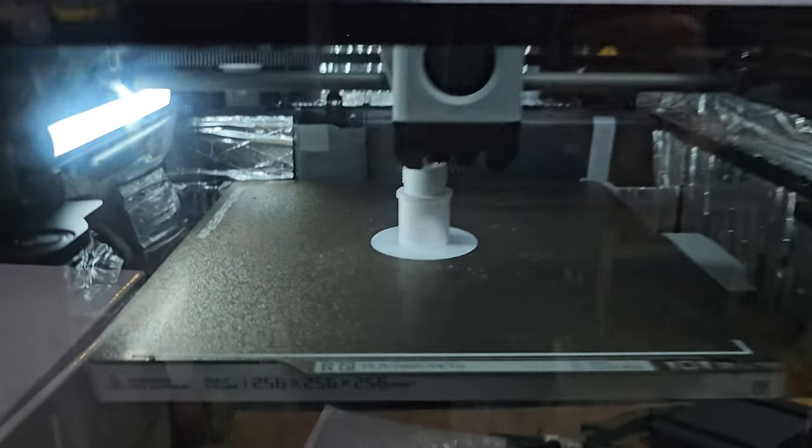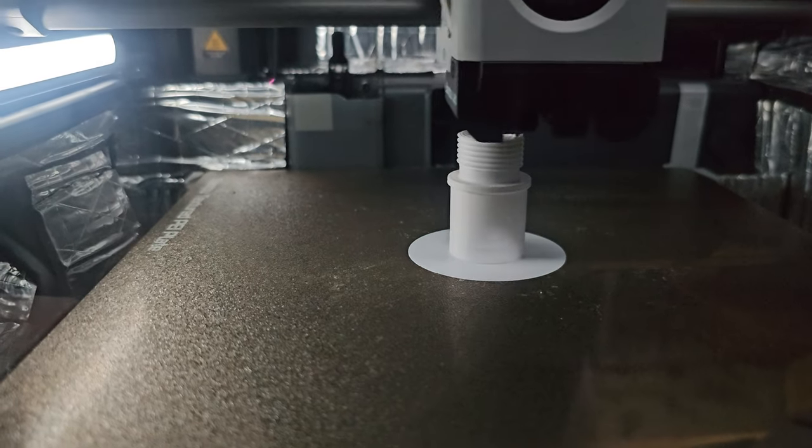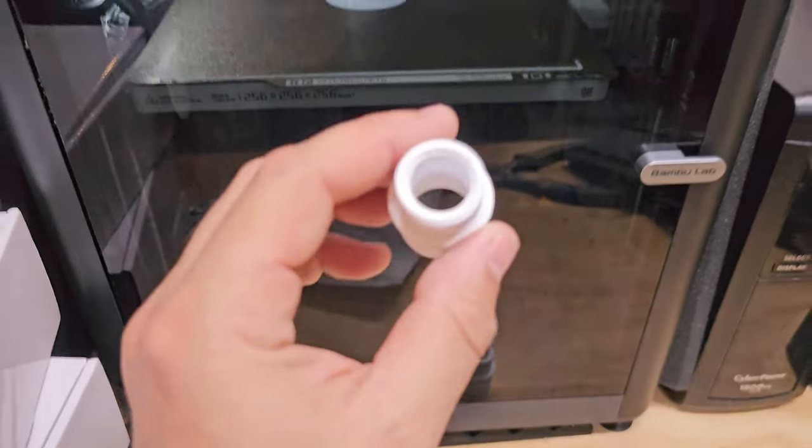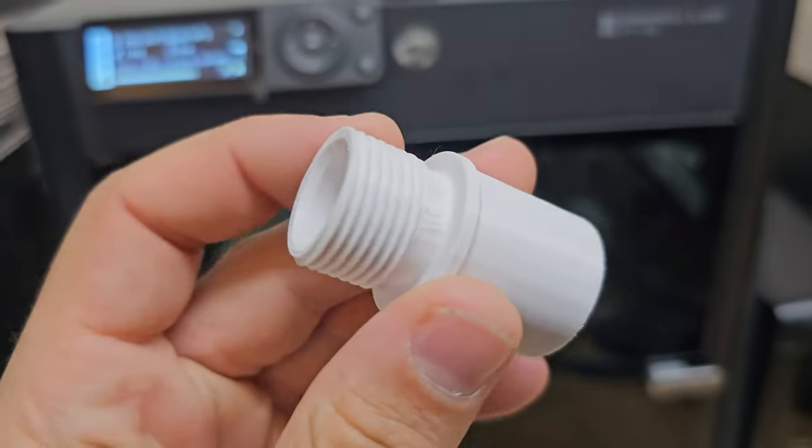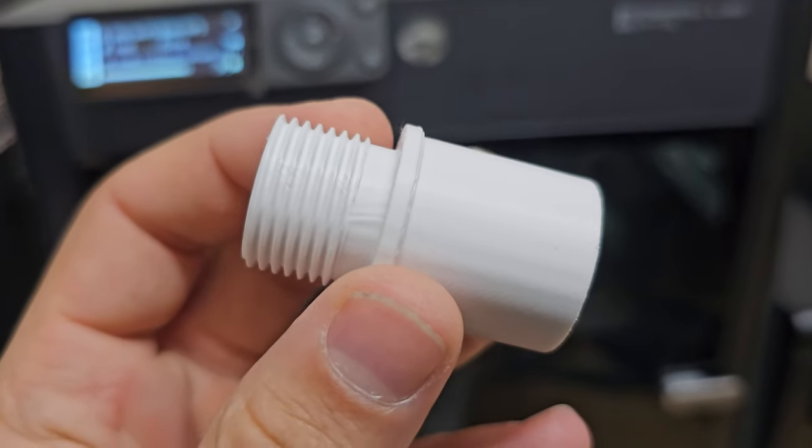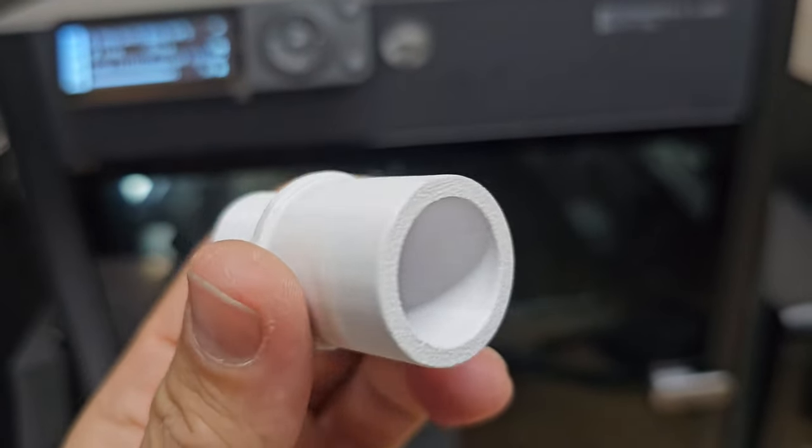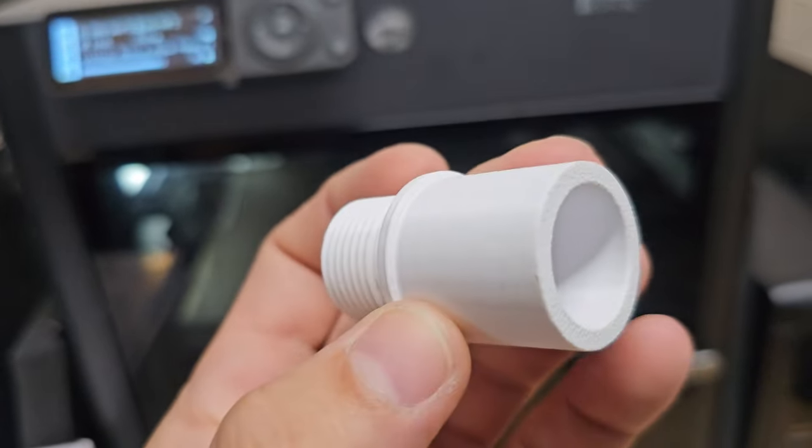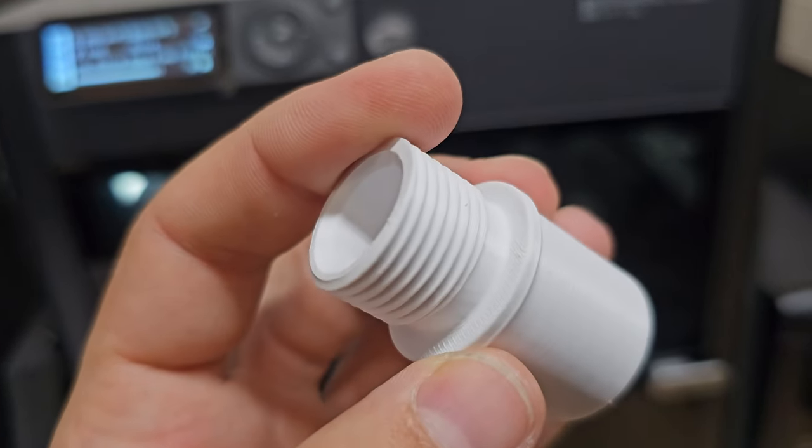But anyways guys, I just wanted to give you that kind of thought on the ASA and show you how well the parts can come out on a Bamboo. So Bamboo P1S, ASA filament, that's what that looks like for a little fitting there.